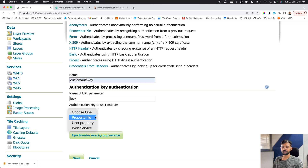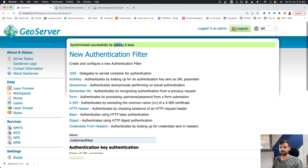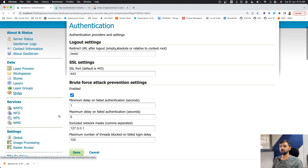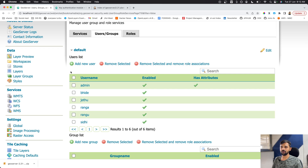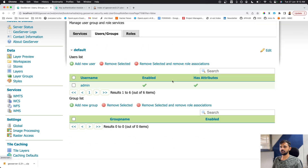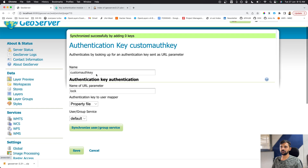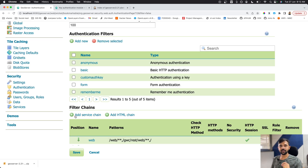Click on Auth Key, select 'Custom Auth Key' as the name, and set the URL parameter name — I'll use 'lock' just for fun. For the mapper, select 'Property File' to store the user-to-auth-key mapping. Select the default user group, then hit Synchronize. You'll see a message like 'Successfully added six keys'. Save this configuration.